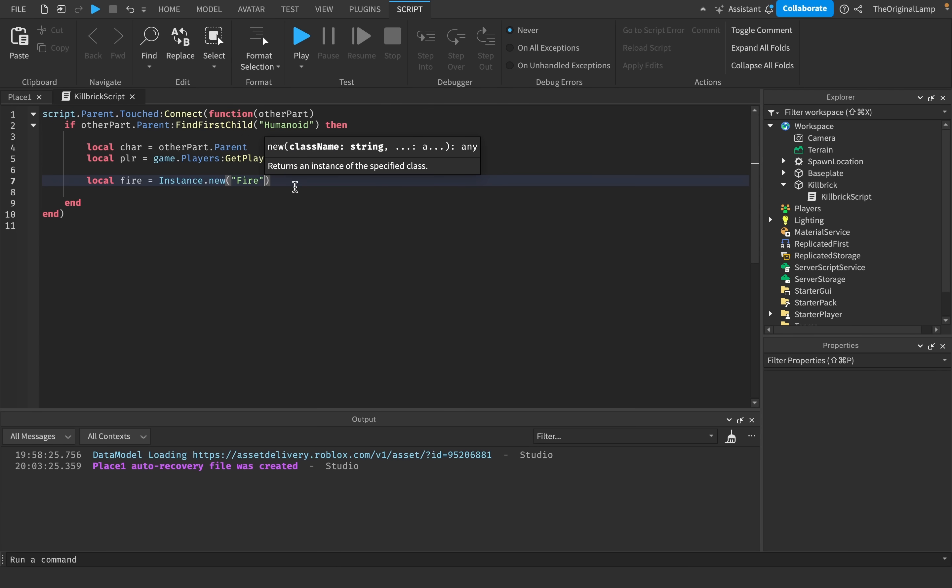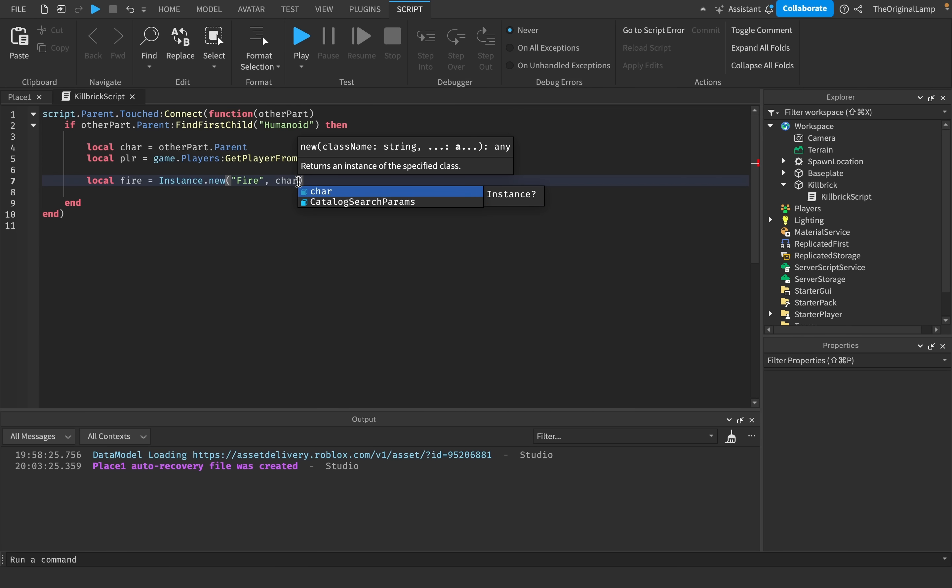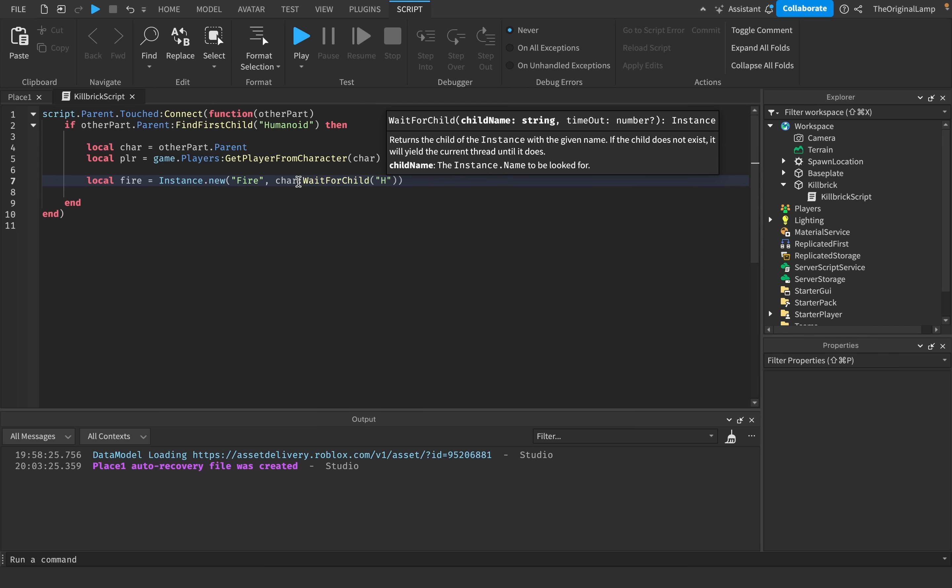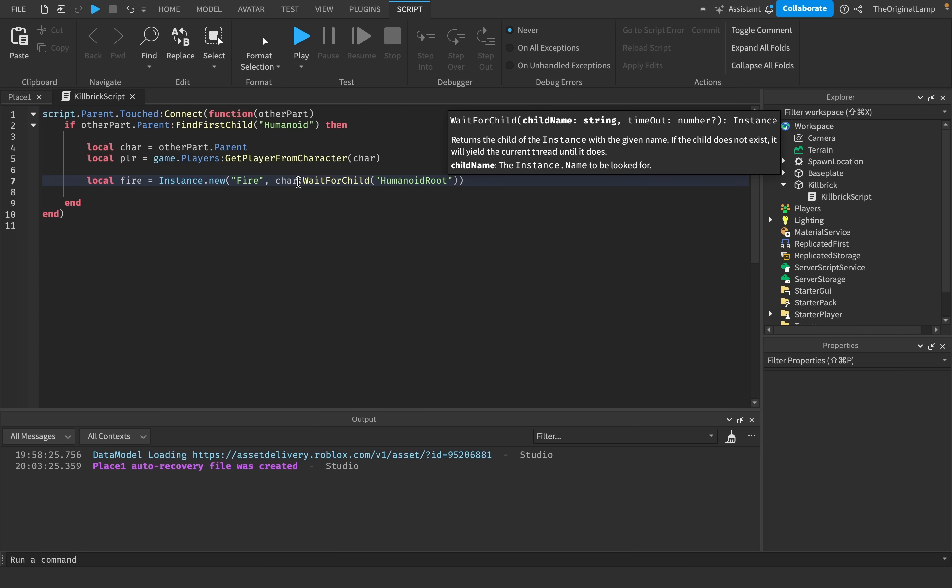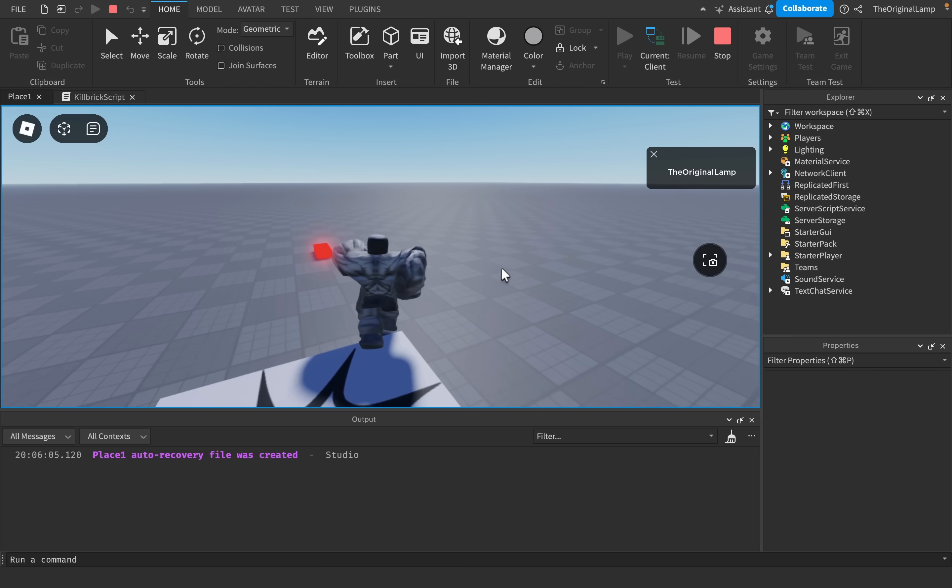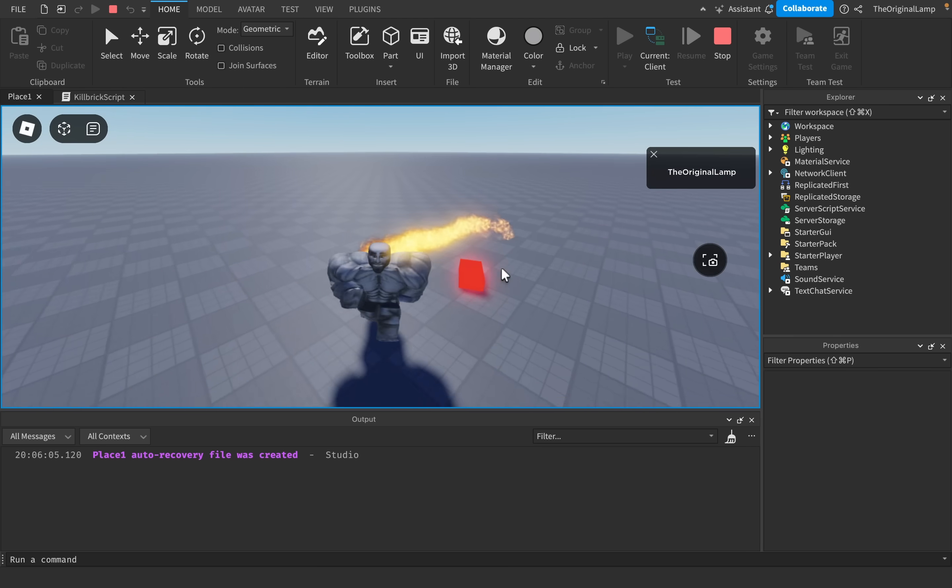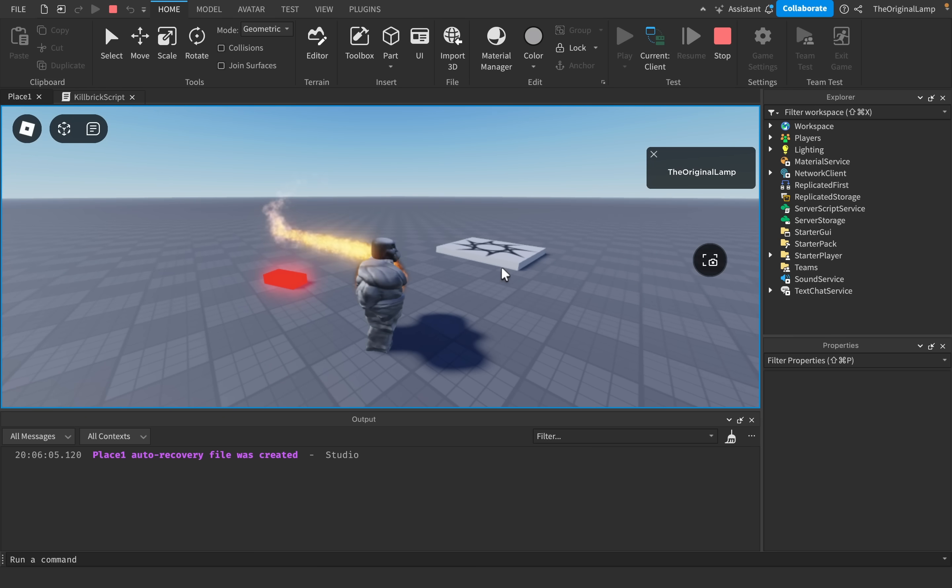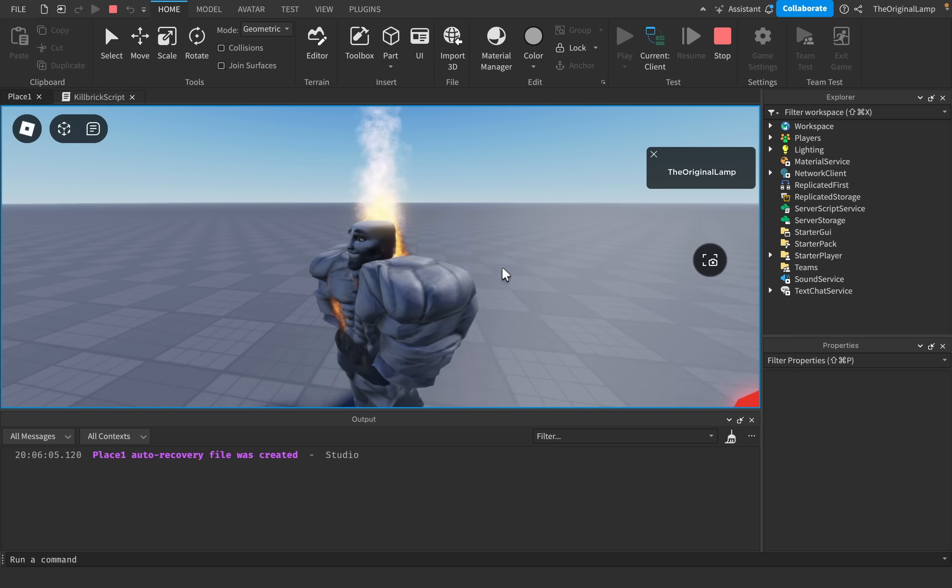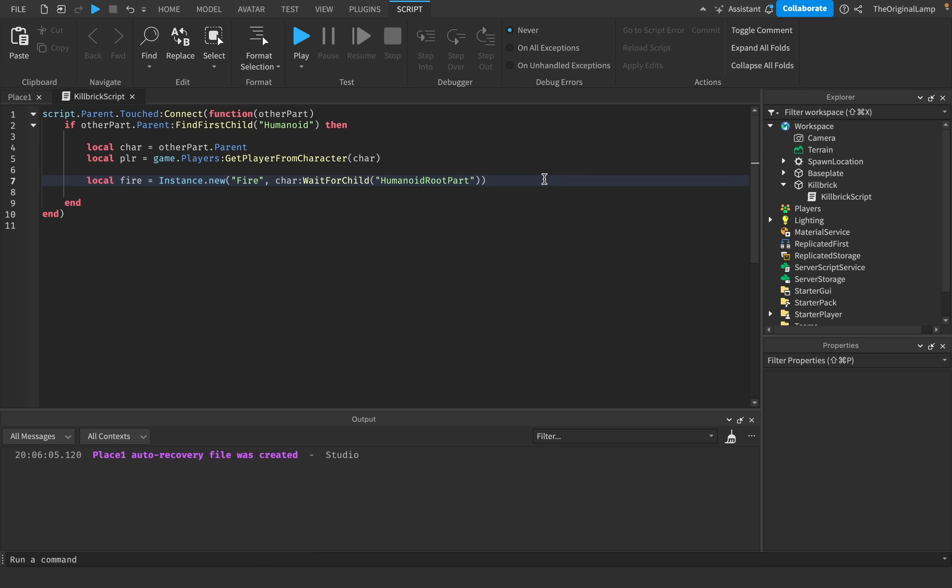And then I could do a comma, and then the second parameter is going to be the parent of this new fire. So I want to parent it to some part of the player. And every single character model has a part called humanoid root part. So what I'll do is I can just say character, wait for child, humanoid root parts. So if I playtest this right now, and then I step on the part, there we go. My character is now on fire, but he's not dying yet, so let's fix that.